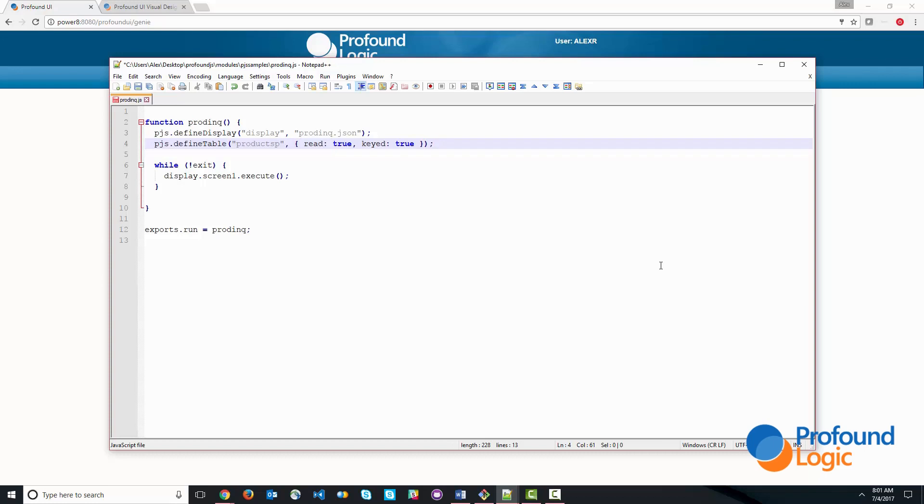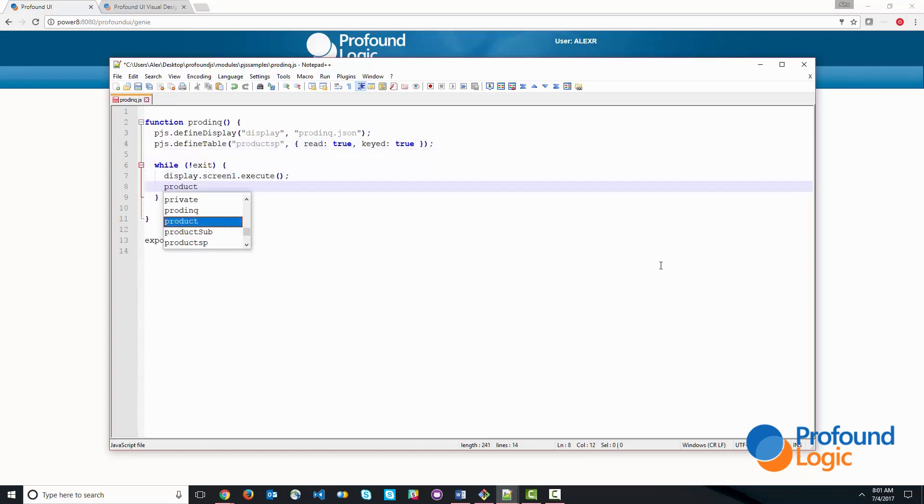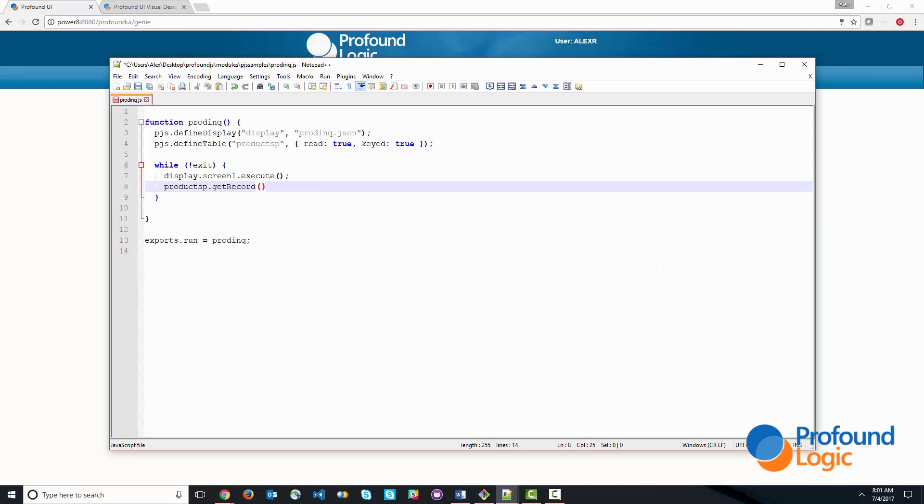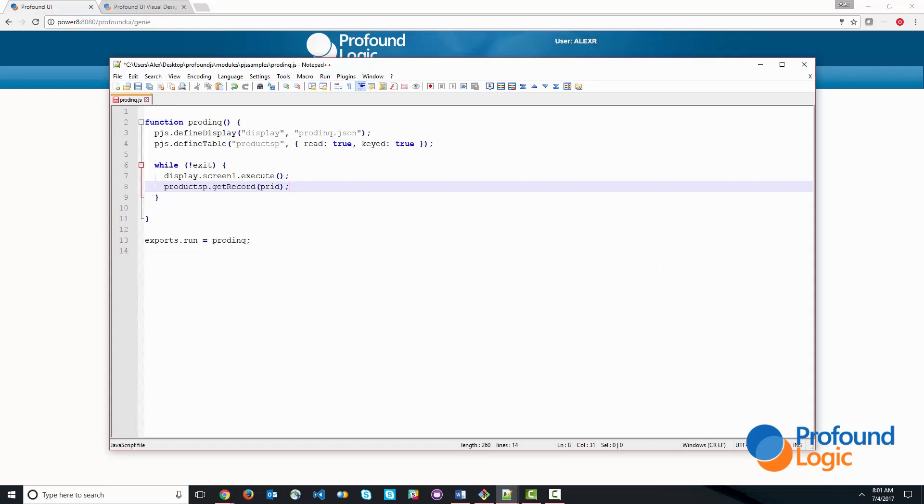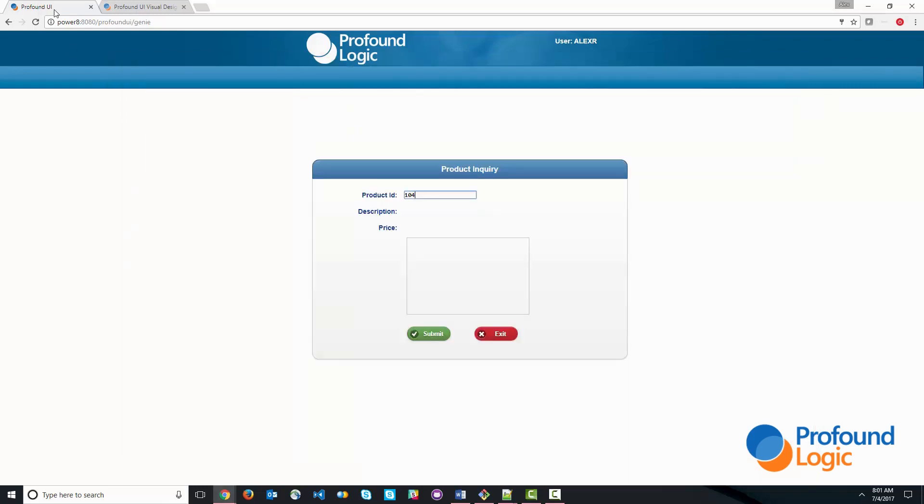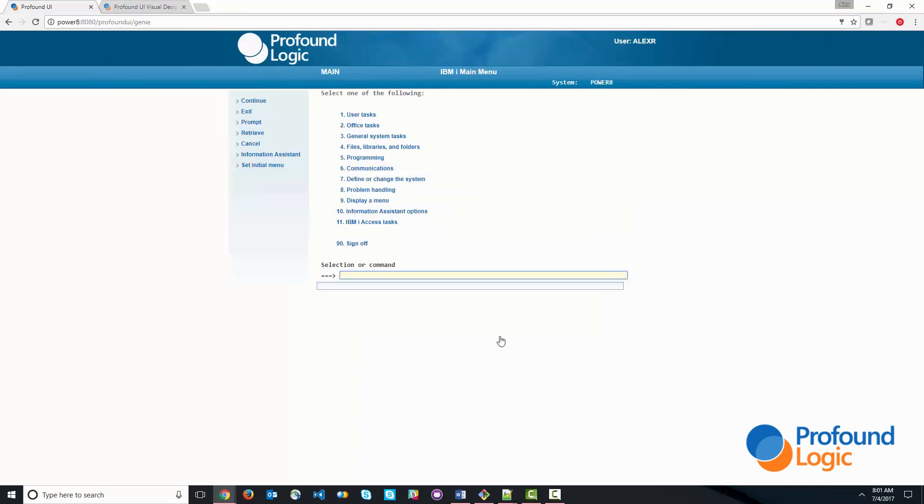So now that we have that, we should be able to go in here and refer to products P as an object that has a number of methods. So the method that we're going to use is called the get record that chains out to the file and grabs information by its key. And the key in this case is product ID. So we'll go ahead and click save here.